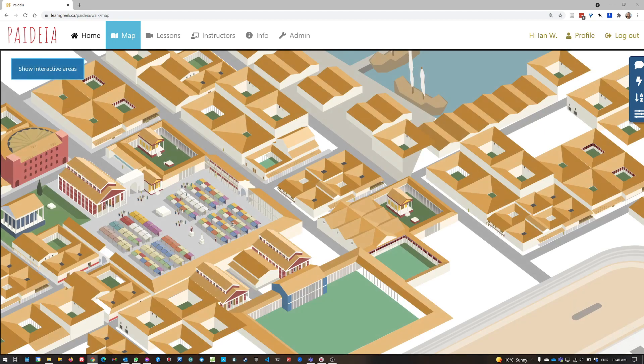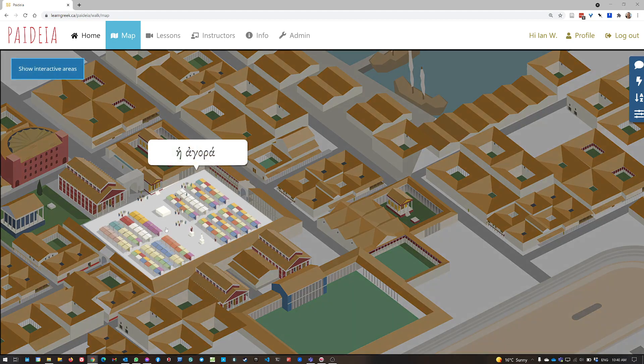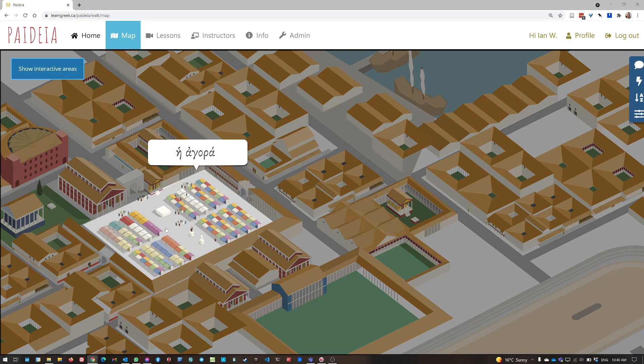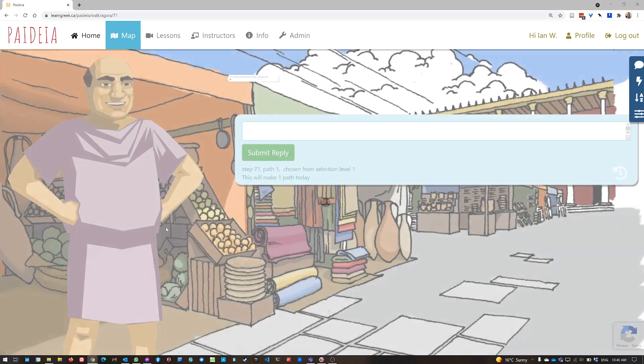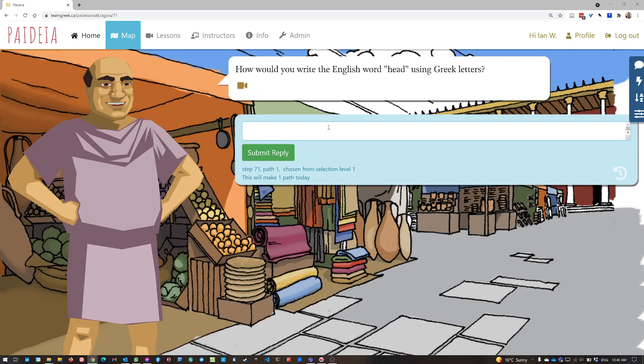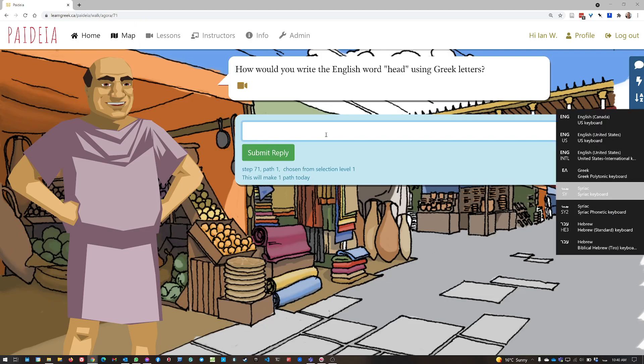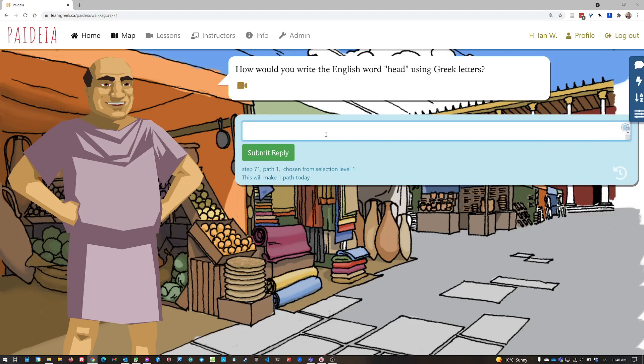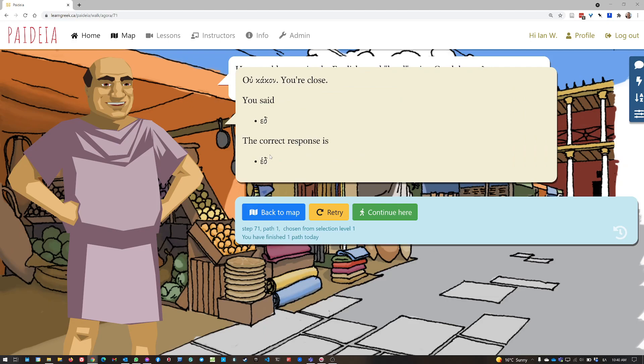If I go to the map, and I, let's go to He Agora, and I decide to answer this question, and I'm going to answer it incorrectly, deliberately, I'm going to put epsilon delta, and I'm going to forget to put on the rough breathing mark for the he sound. Now, I submit my reply.